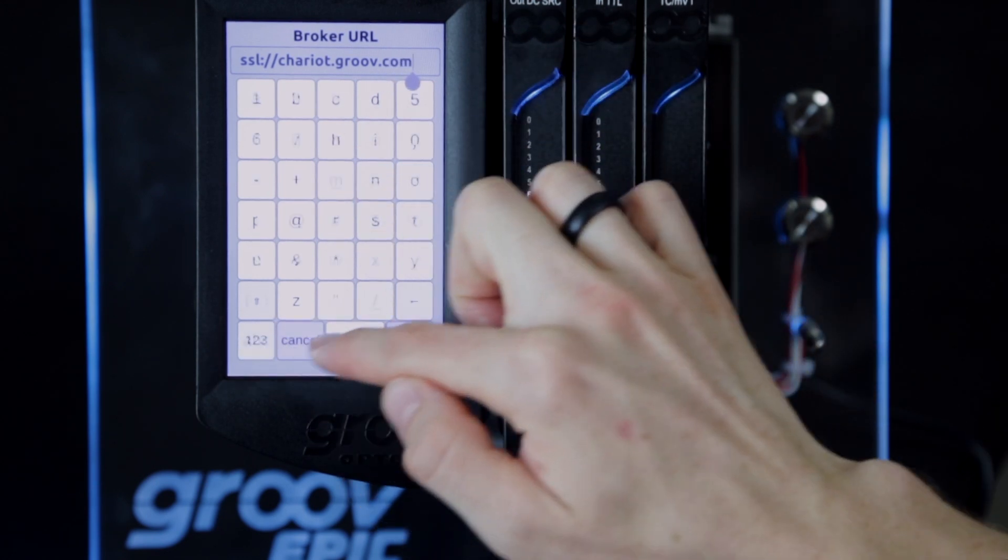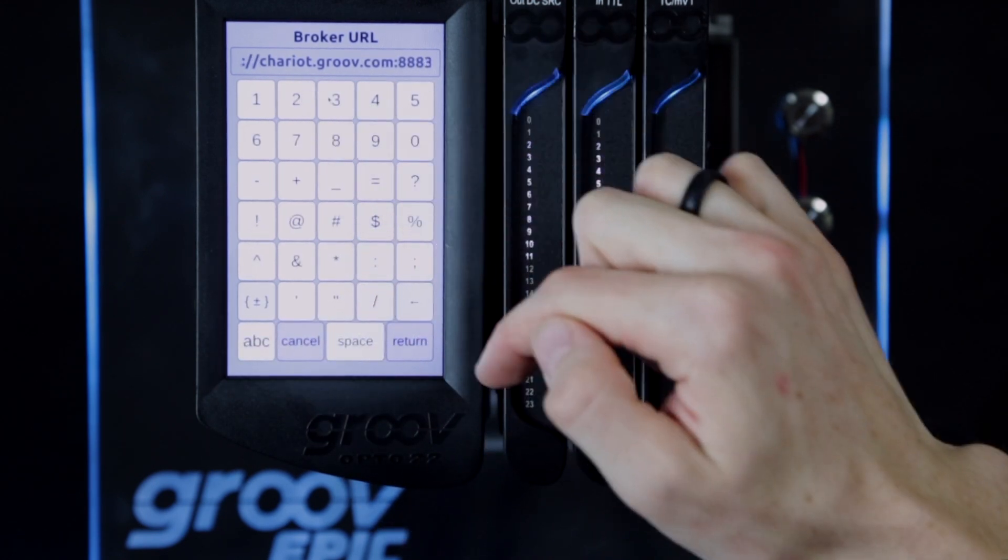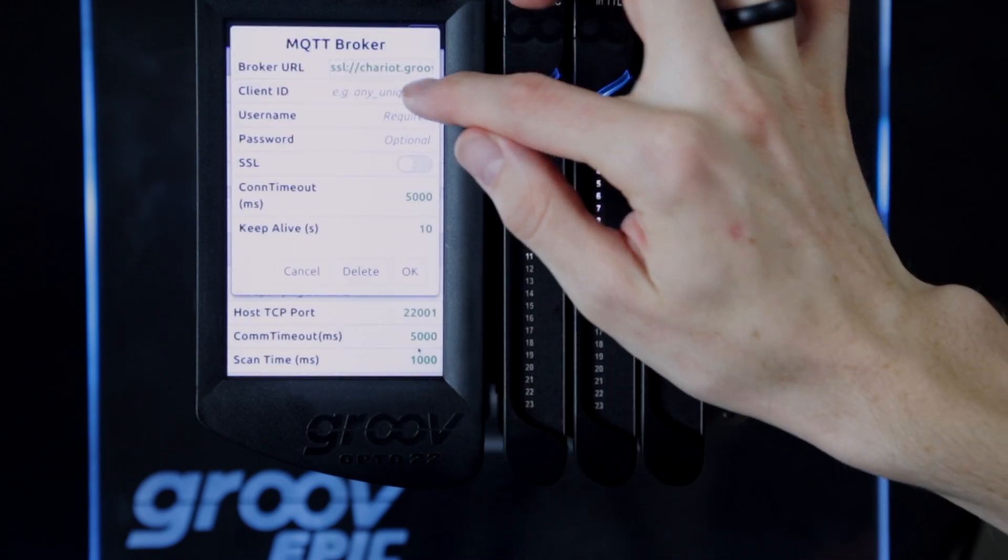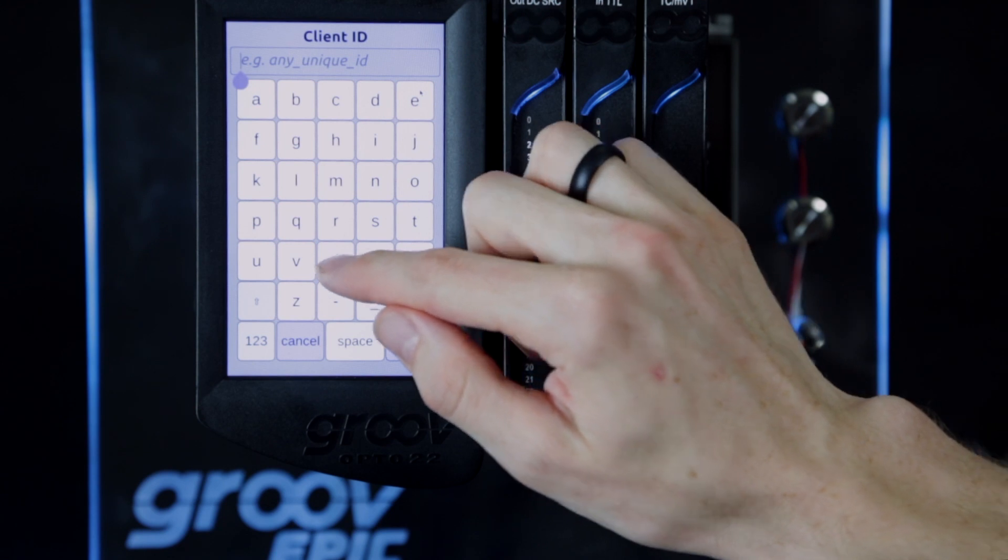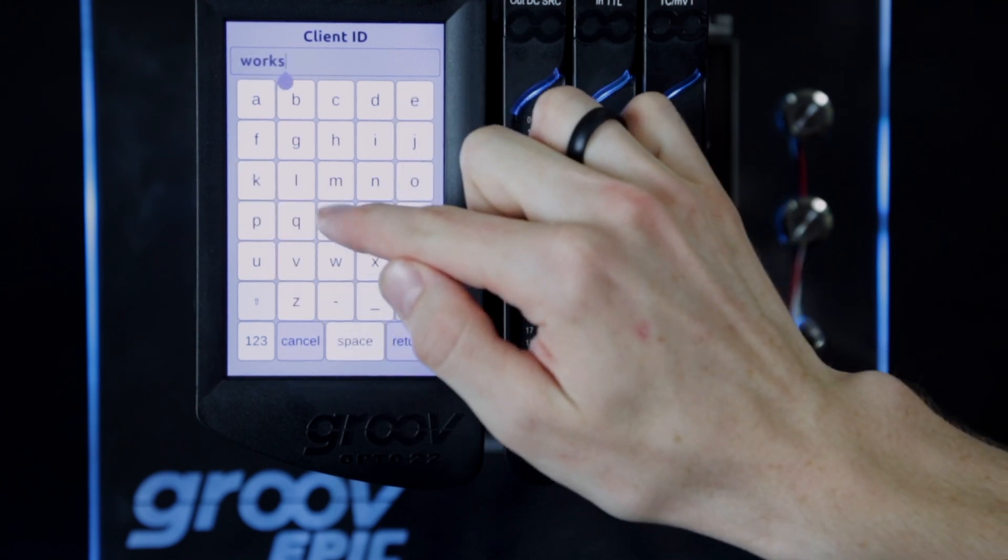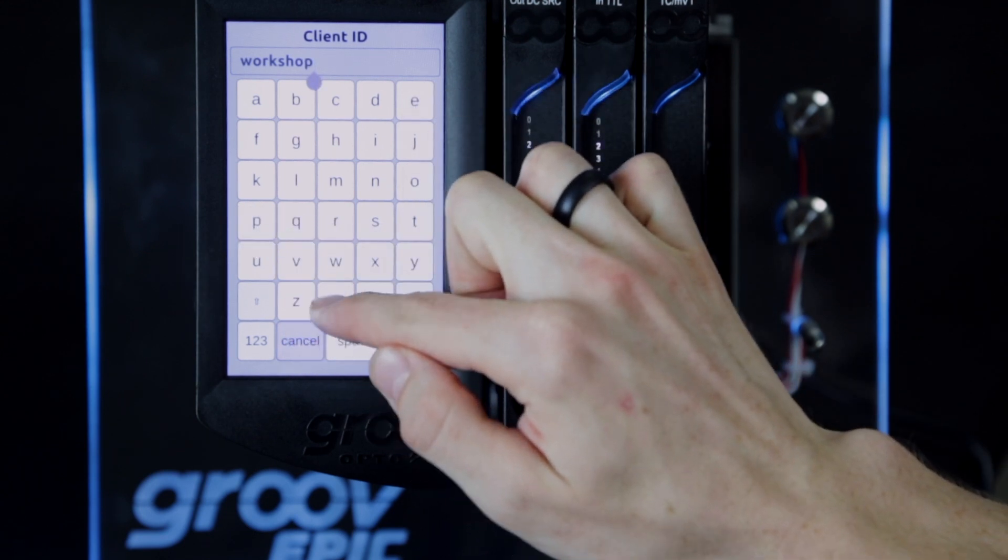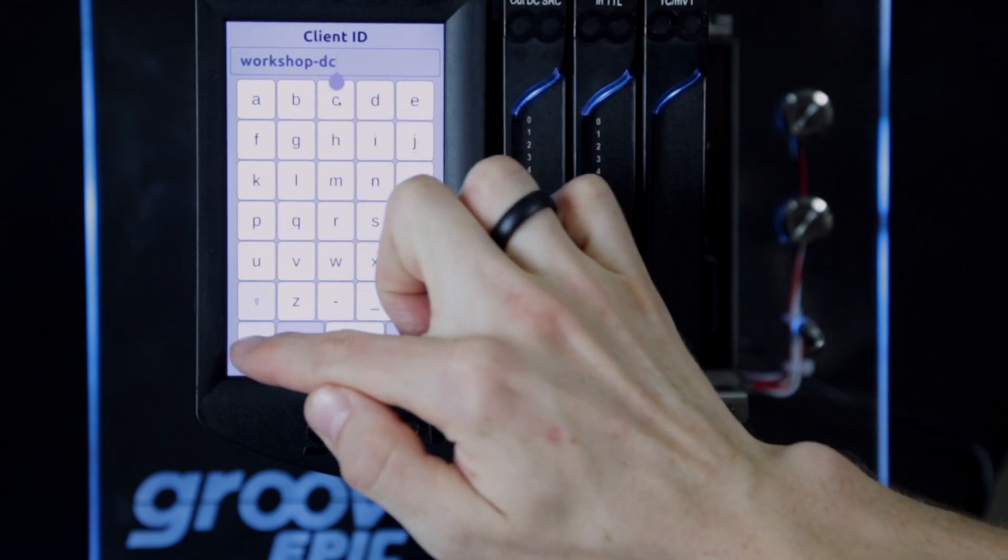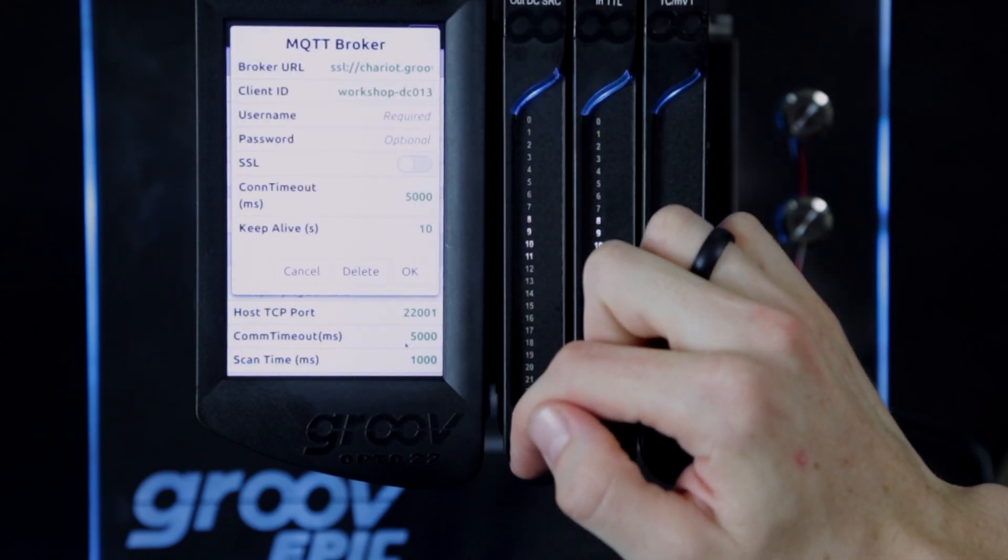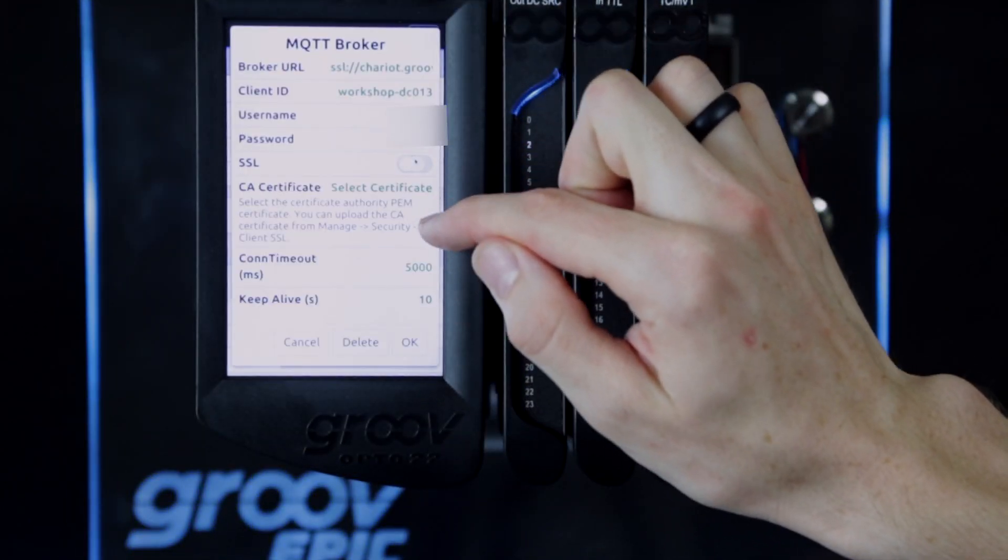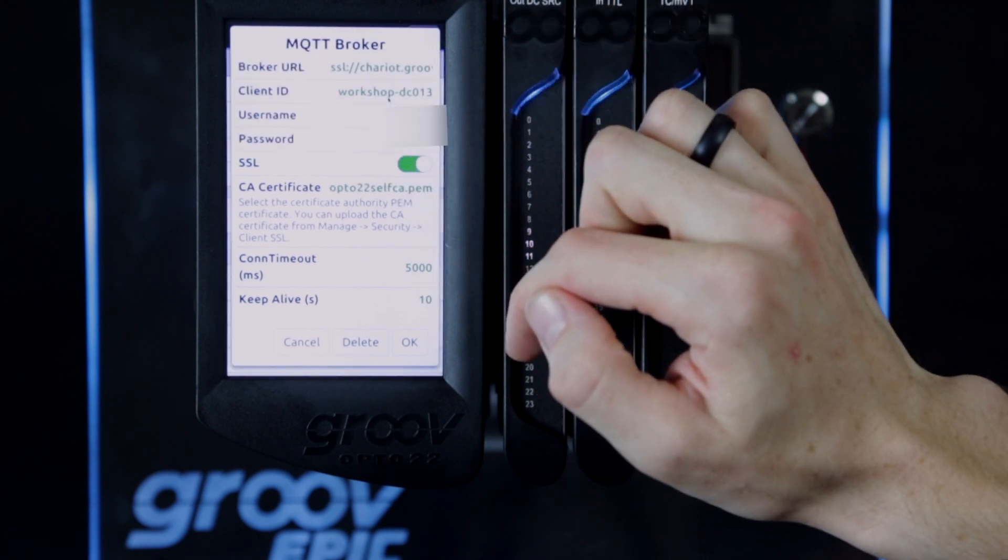Then, again, since it is secure, I'll need to put in port 8883 since that's the secure port. Next is the client ID, and I want this to be unique, so I'll make it something like workshop-DC-013.